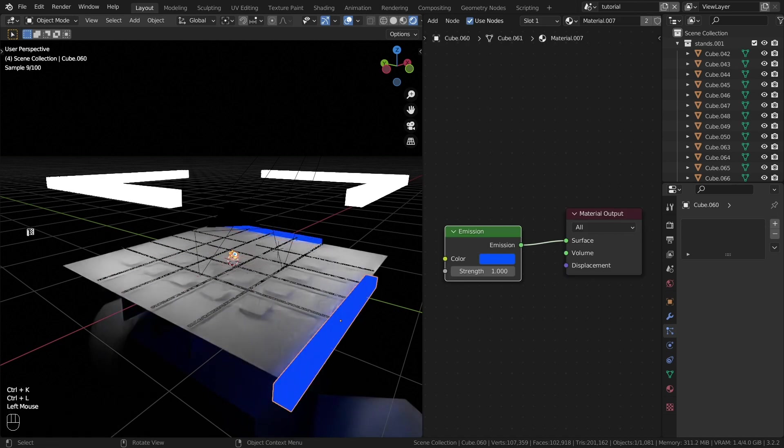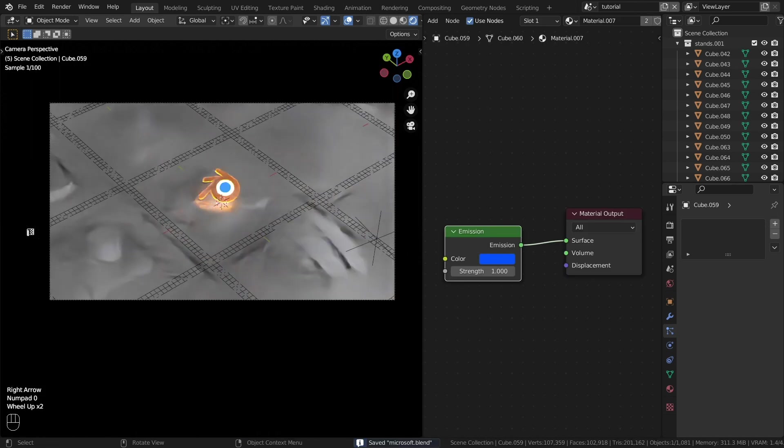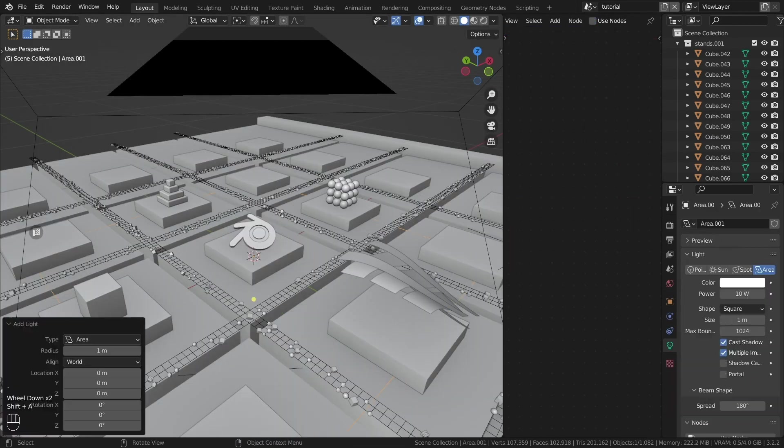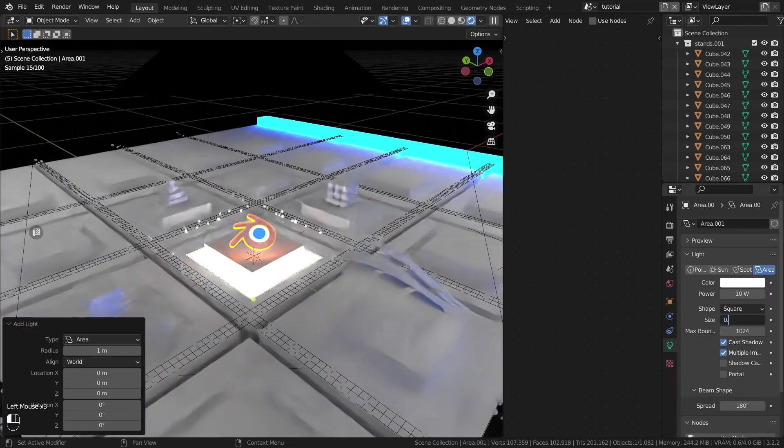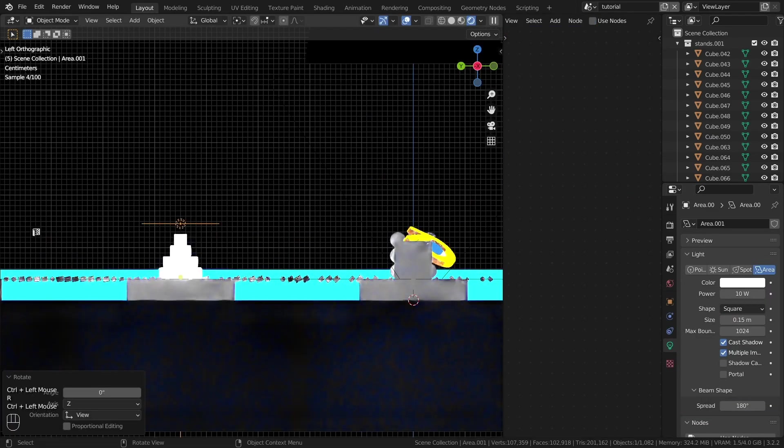The scene still seems quite dark. Fix this by creating light sources. Place them above or below the objects.